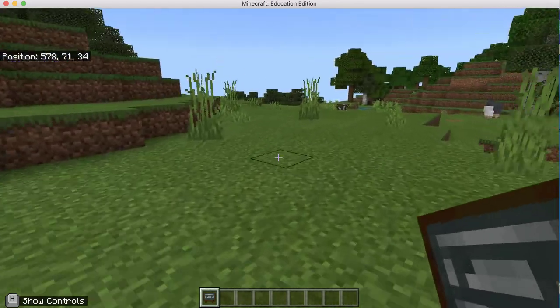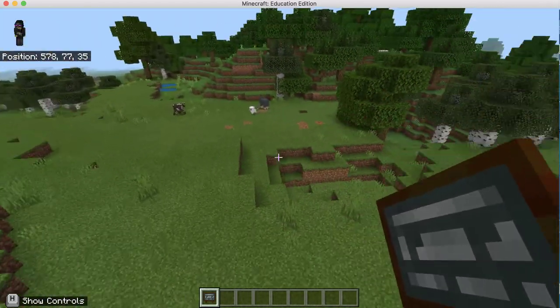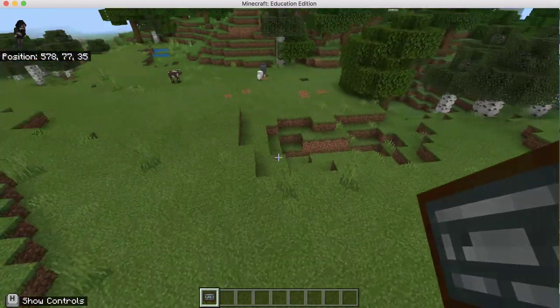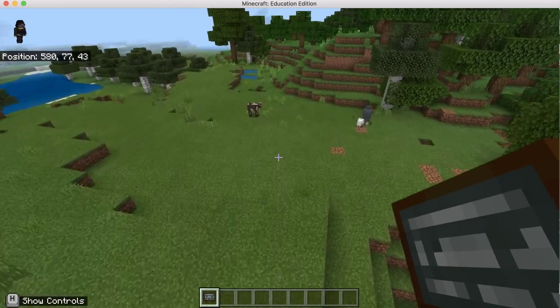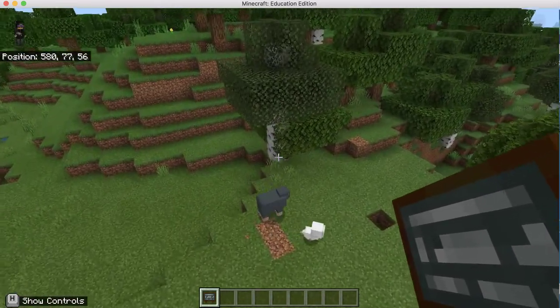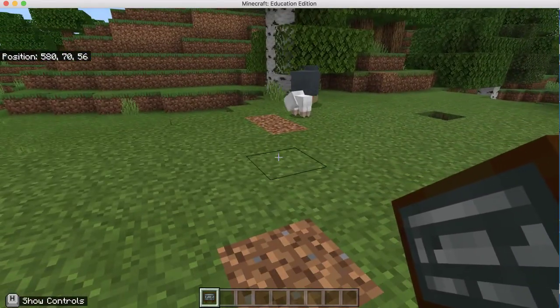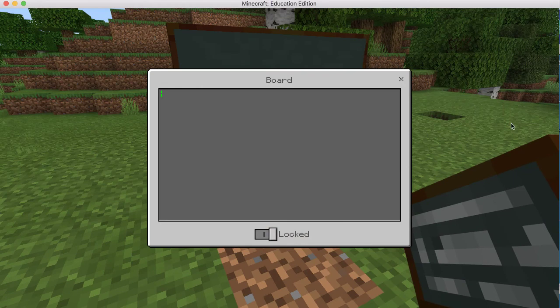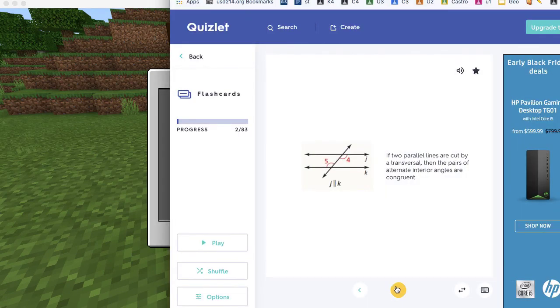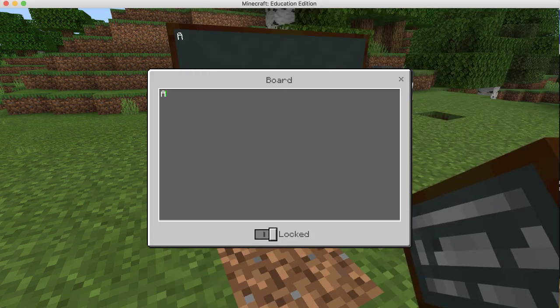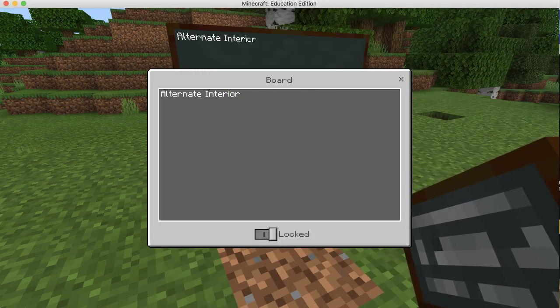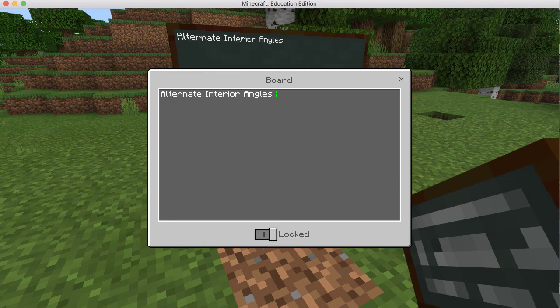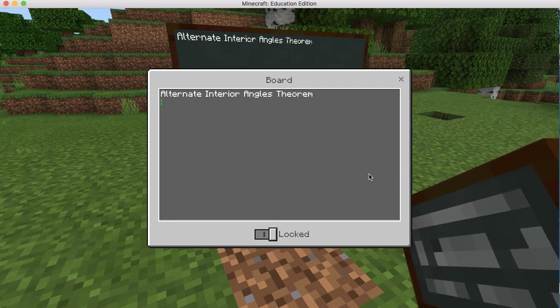And I'm going to double tap my spacebar. So I'm going to fly over, double tap, come back down and put my next sign right here. And my next vocabulary term is the Alternate Interior Angles Theorem.